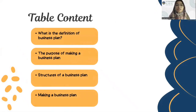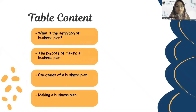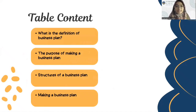Here, we will talk about what is the definition of business plan, the purpose of making a business plan, structures of a business plan, and making a business plan.